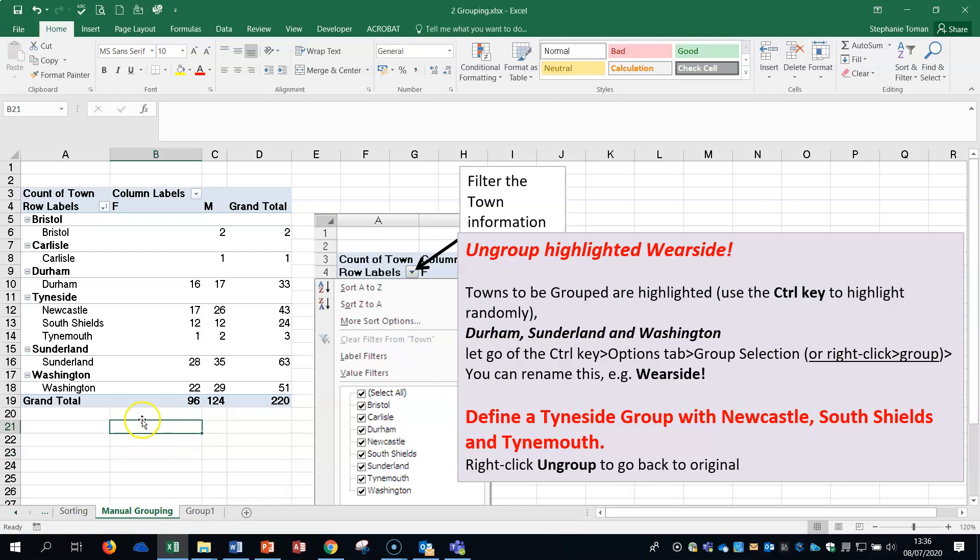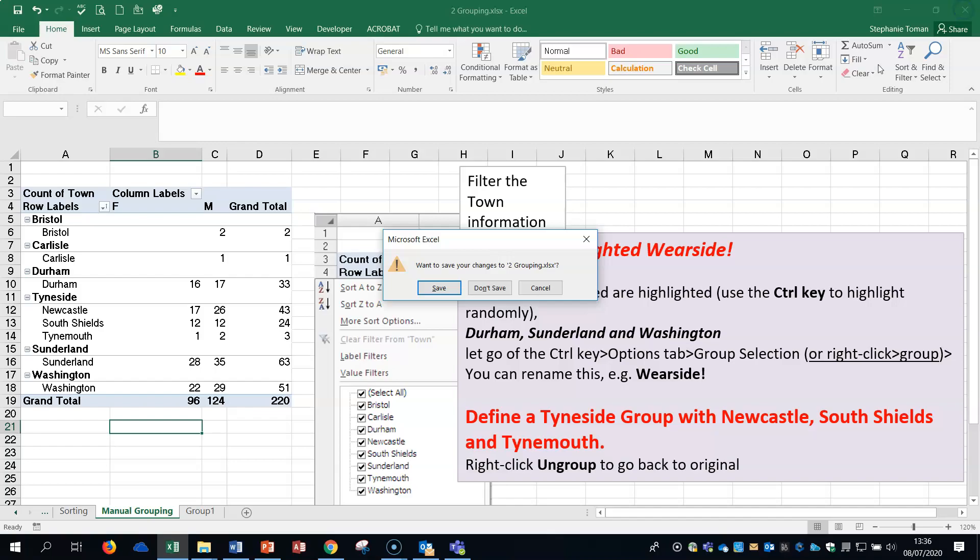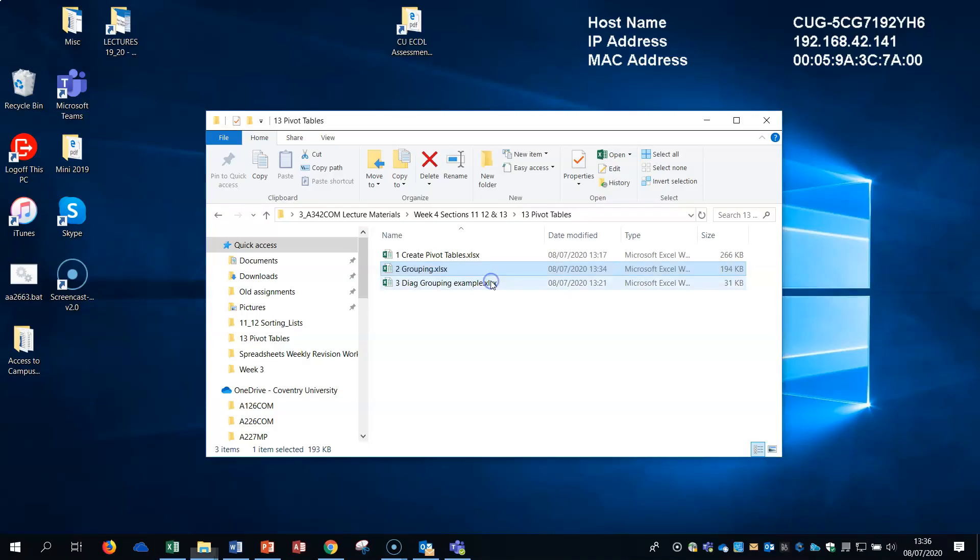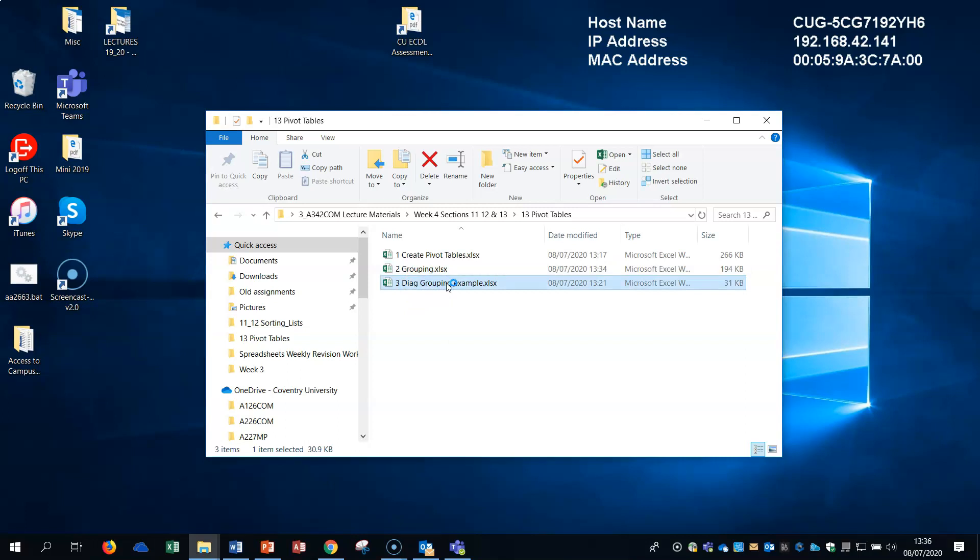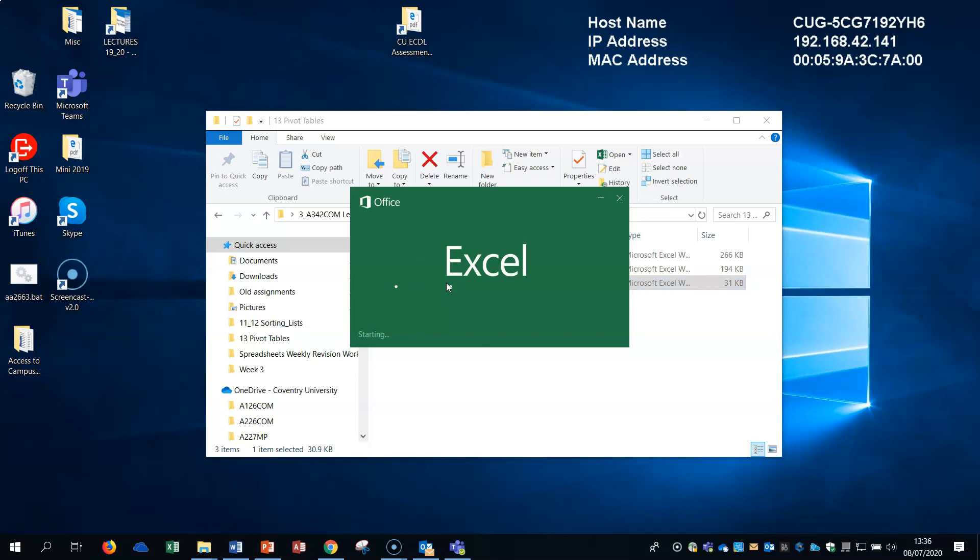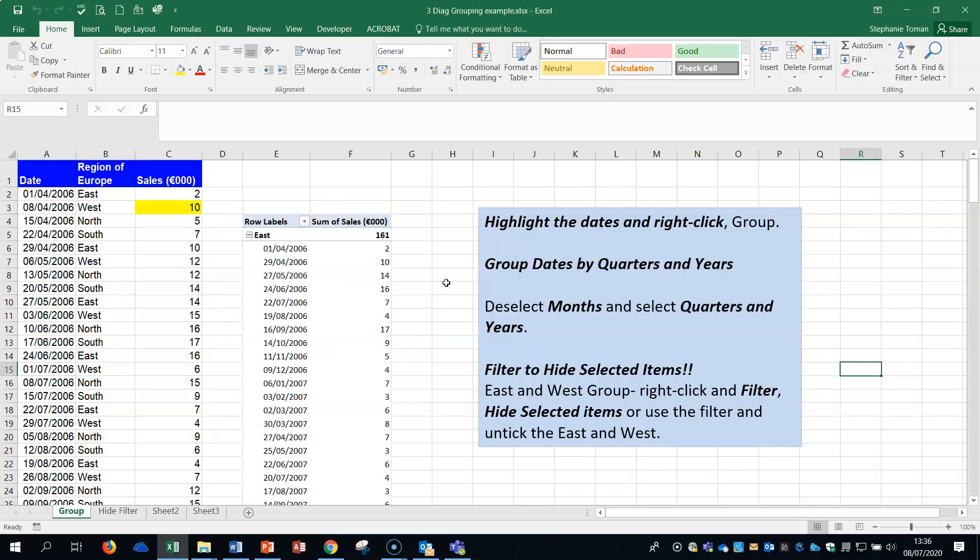There's another one there if you want to play with it. What I'd like to do though before I finish this series is have a look at a diagnostic example of a grouping. So the third one in the folder, let's just open that up.